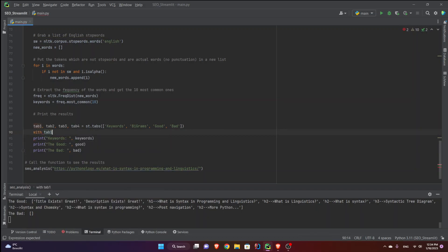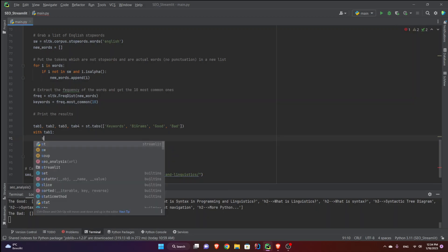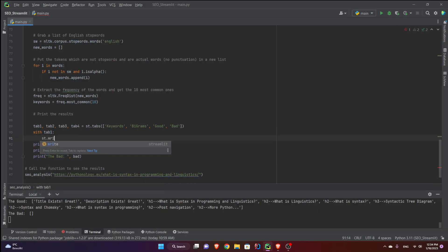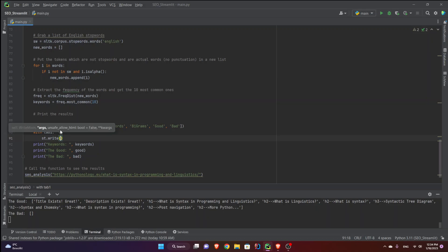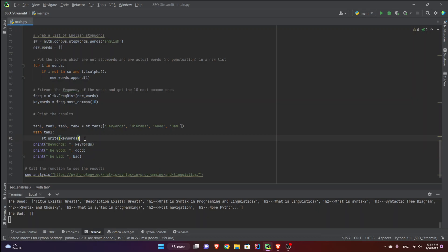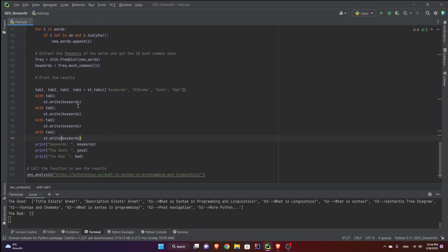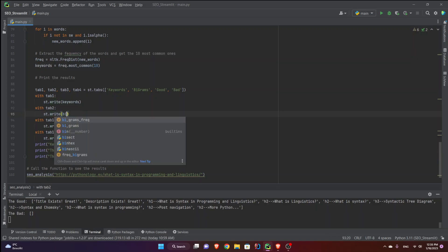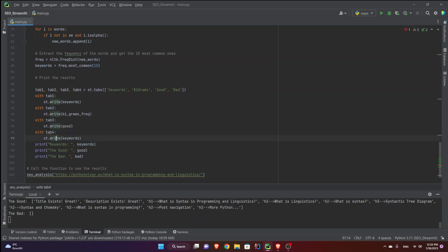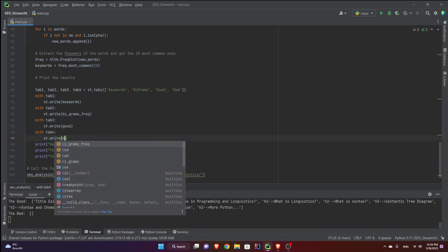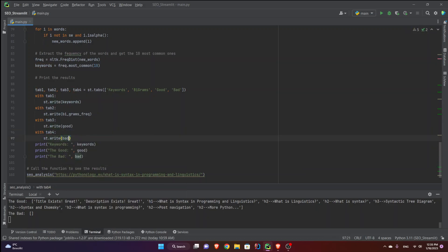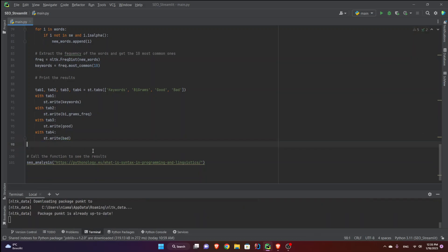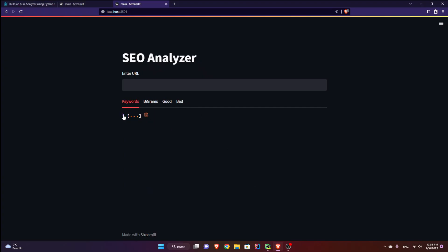Now how do we put things inside these tabs? So we use the with statement. I would say with tab 1 st dot write. I'm going to write the keywords, right? Just like that. And let's just copy this and paste it down below once, twice, three times. Okay, so now we have four. So let's say now with tab 2 instead of keywords, I'm going to have the bigrams frequency. And in tab 3 instead of the keywords, I'm going to have the good. So let's give the good news first. And then tab 4 I'm going to have the bad. And I'm going to get rid of these. Now let's save this. Ctrl S and go back to our web app.